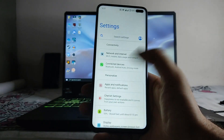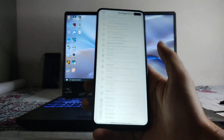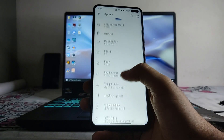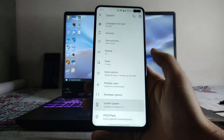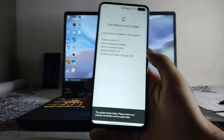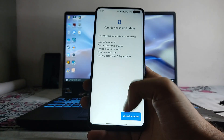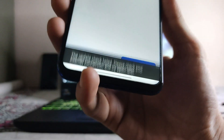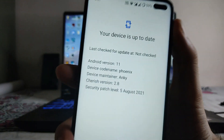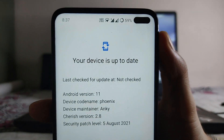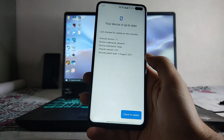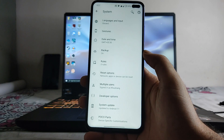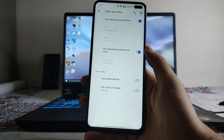Taking a look at the settings, these are the normal options. There is an option for system updates, but there are no updates available. Every time I try, it just shows 'update check failed, please check your internet,' even though I am connected to Wi-Fi and it is working fine.